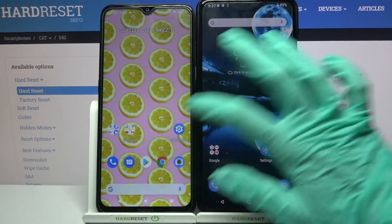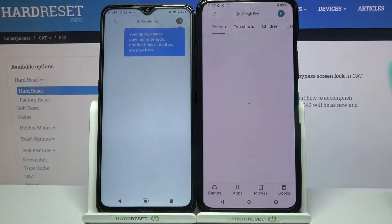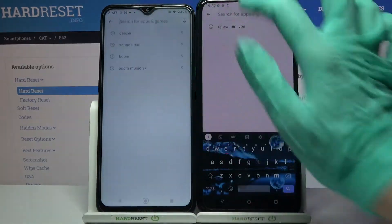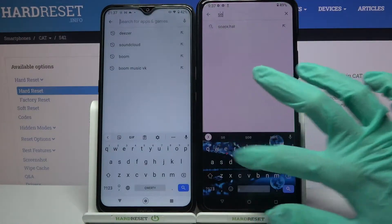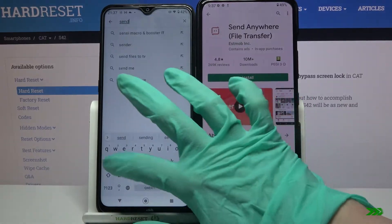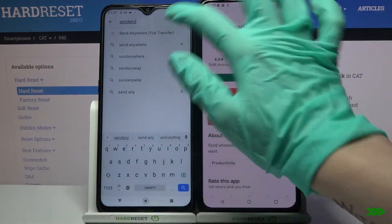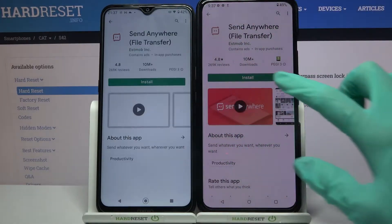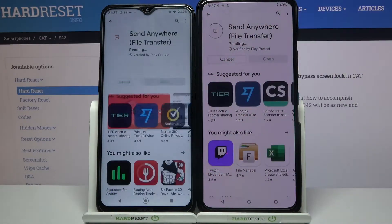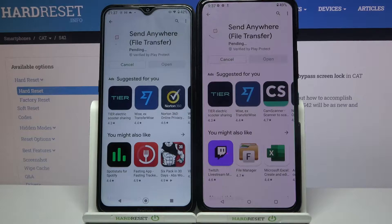First of all, go into Play Store on both devices, click on the search bar and type Send Anywhere. Then you need to download this app from this developer and open it.